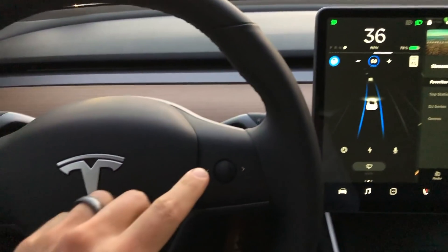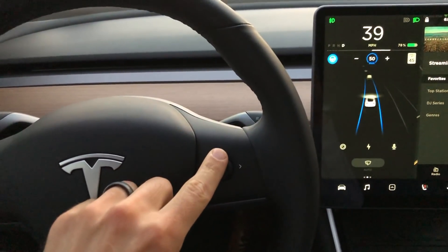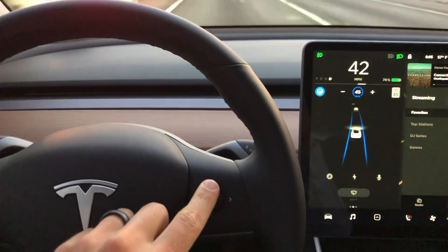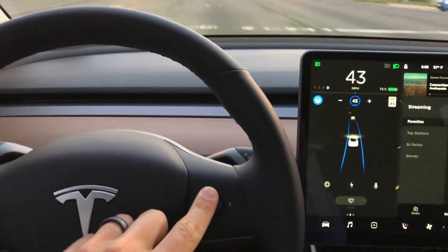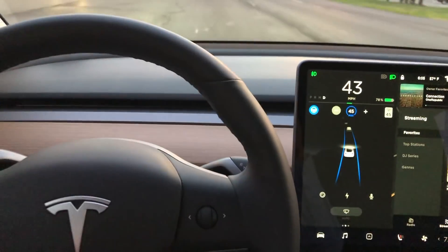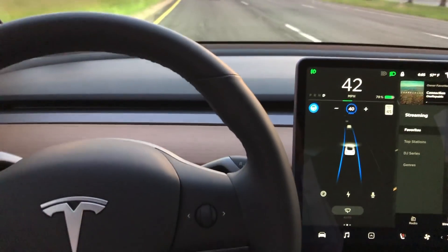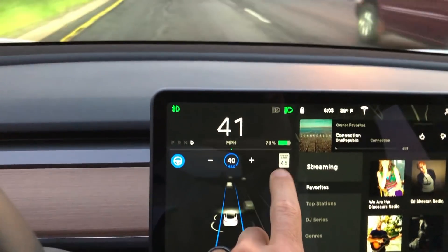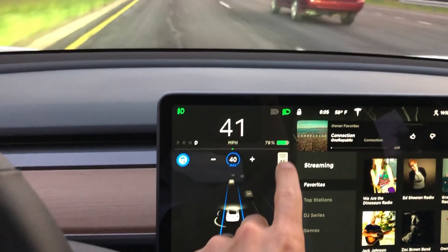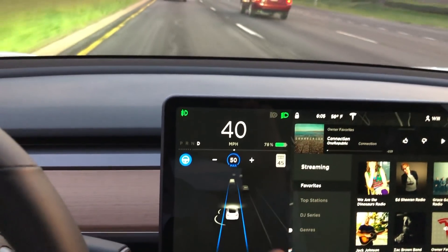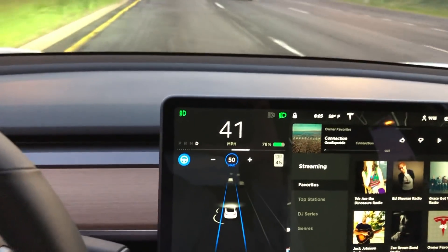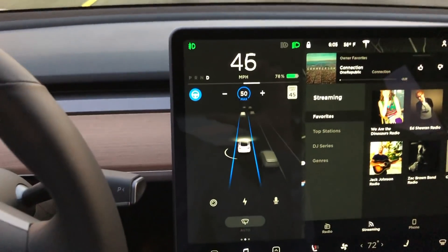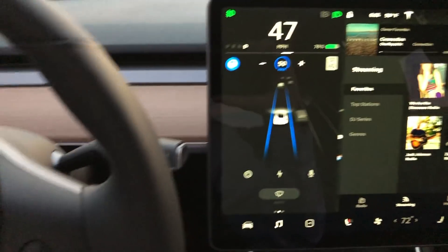Hey YouTube, back again with a quick video showing you a shortcut on how to change your speed. I'm not talking about the scroll wheel on the steering wheel — I'm talking about tapping the speed limit icon to jump you to the max speed that you have set relative to the speed limit on the road that you're currently traveling on.